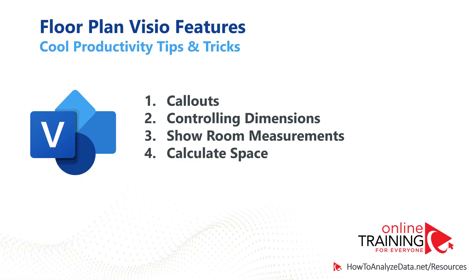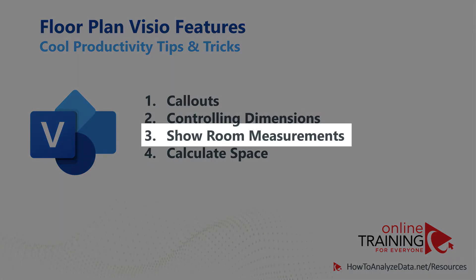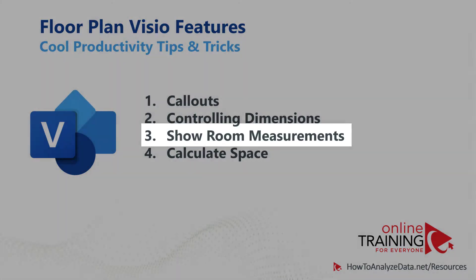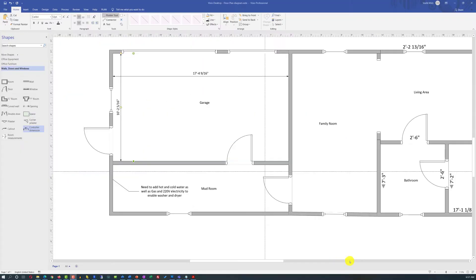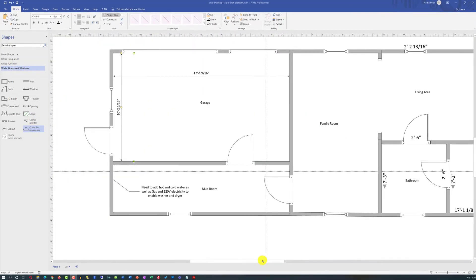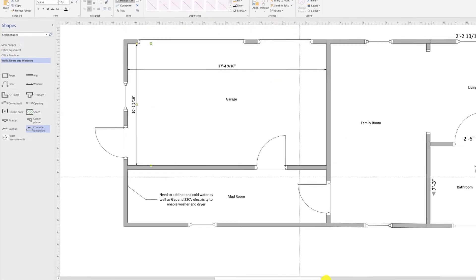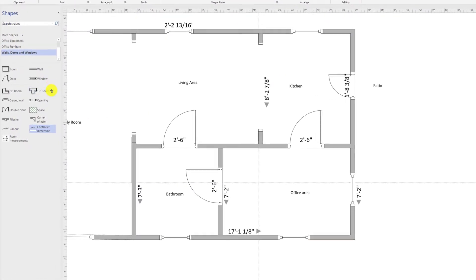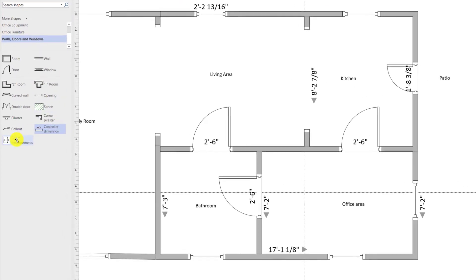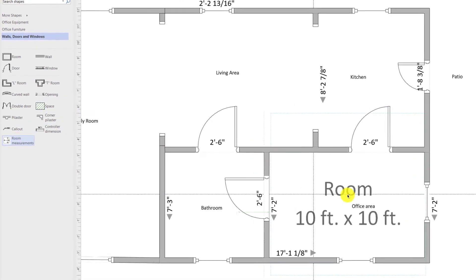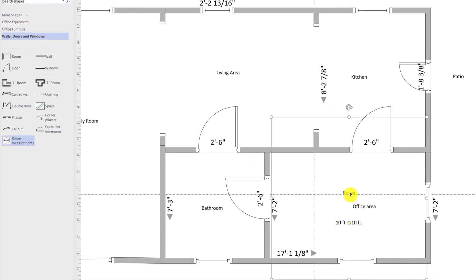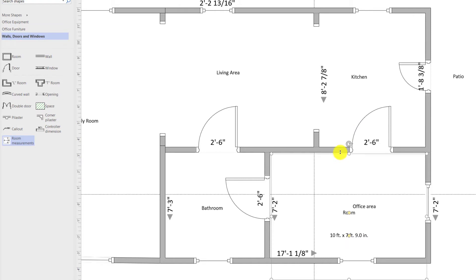If your room is square, you can show room measurements using the room measurement shape. For example, if you need to show size of the office, all you need to do is drag the room measurement shape into the office and then adjust the shape based on the size of the office.